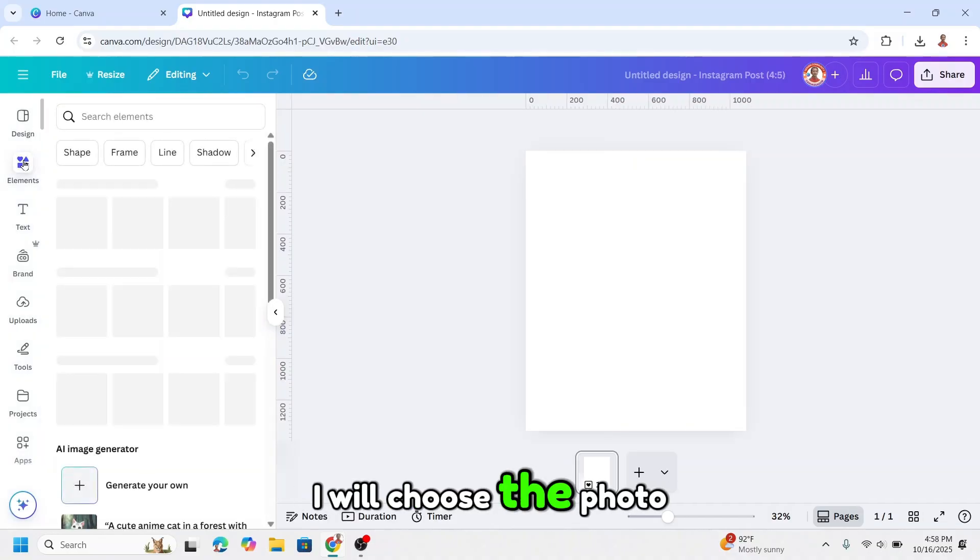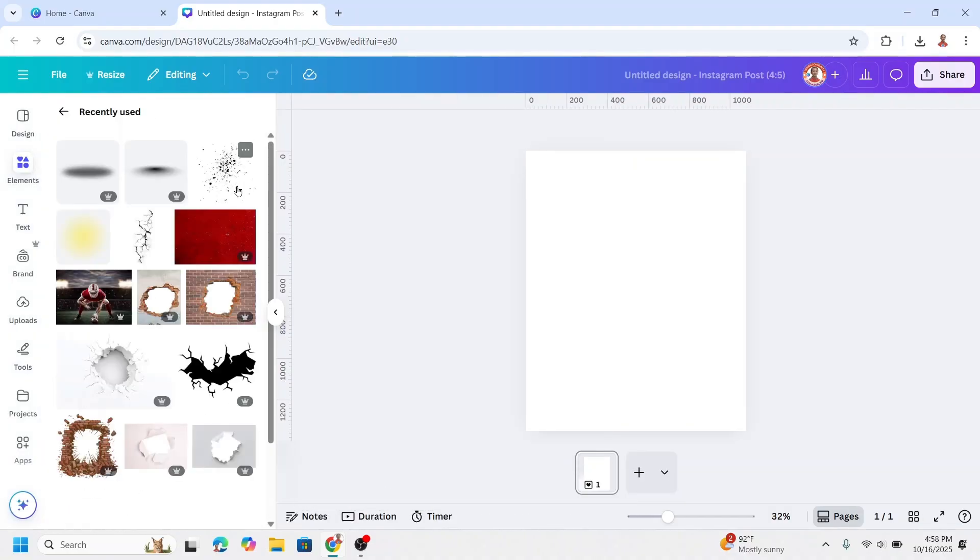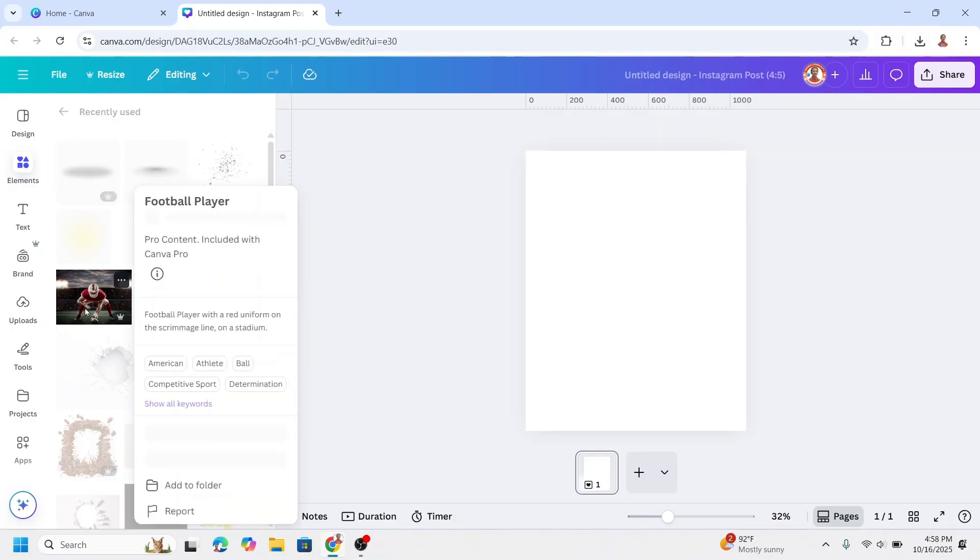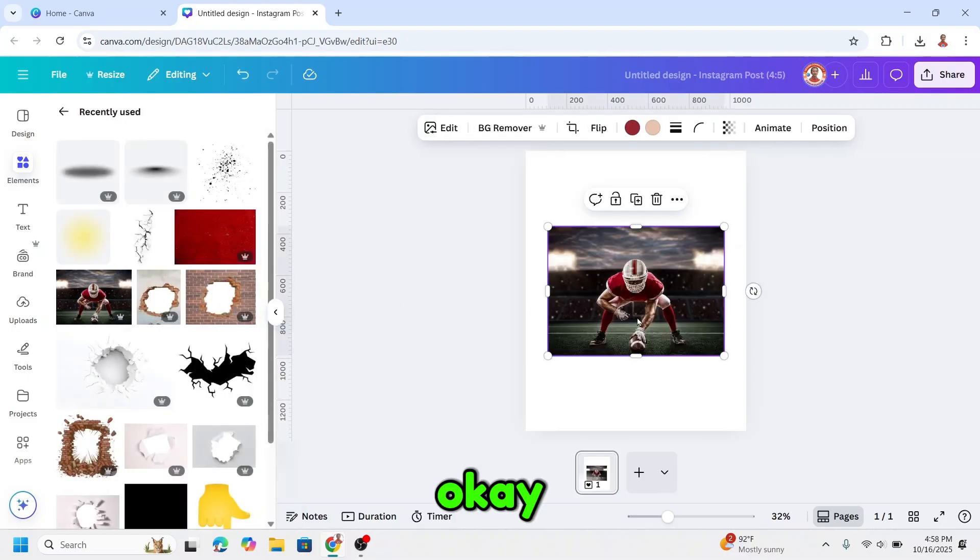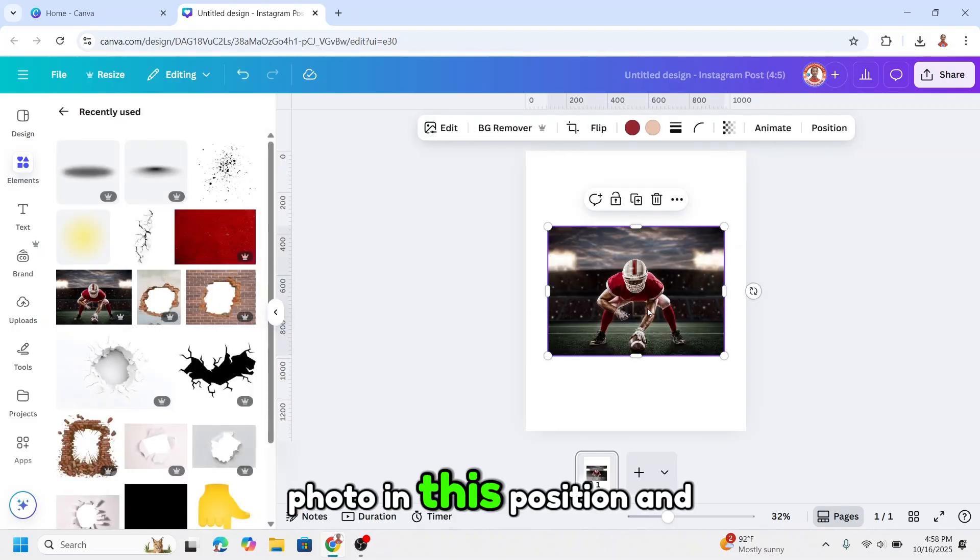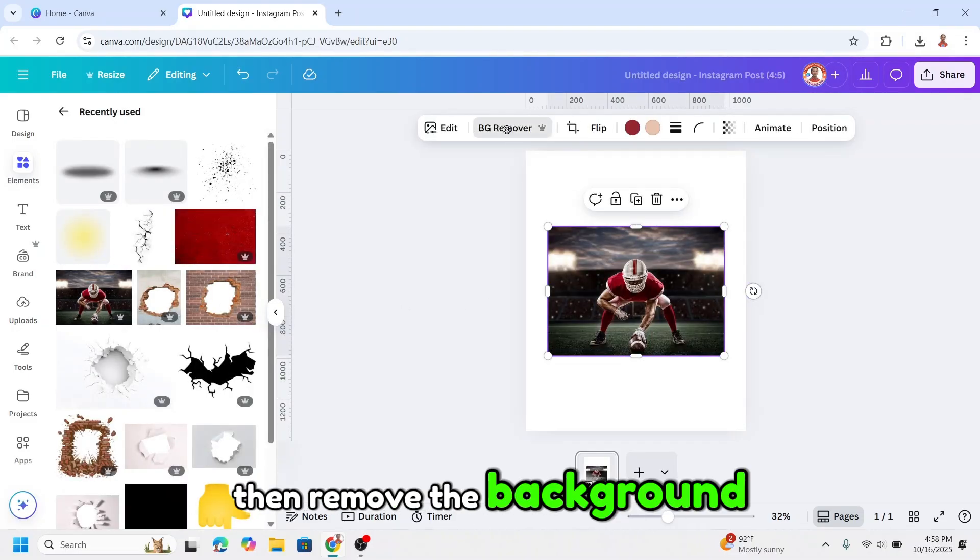I will choose the photo and use this one. Place the photo in position and then remove the background.